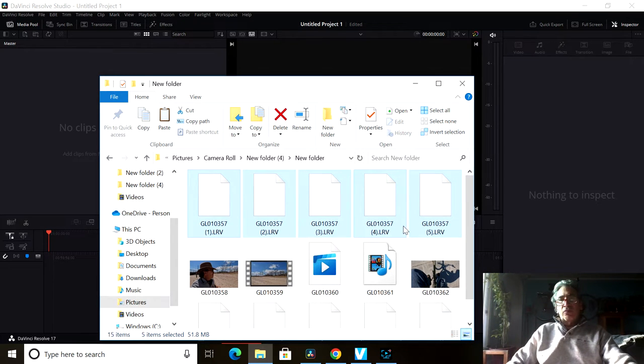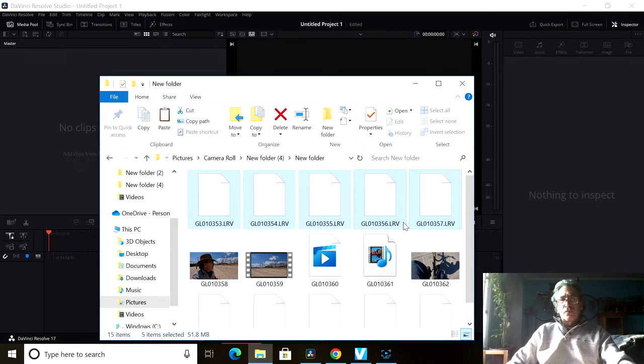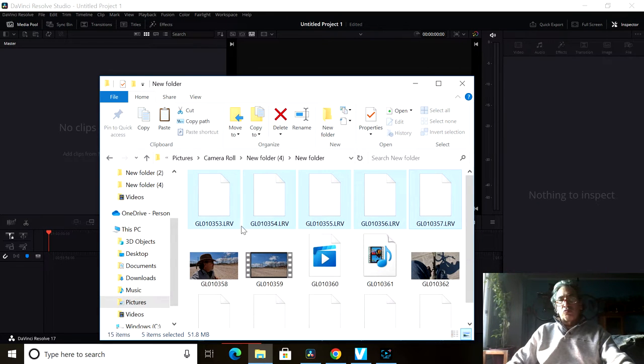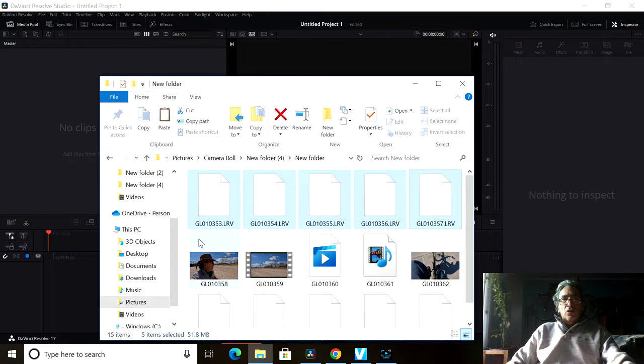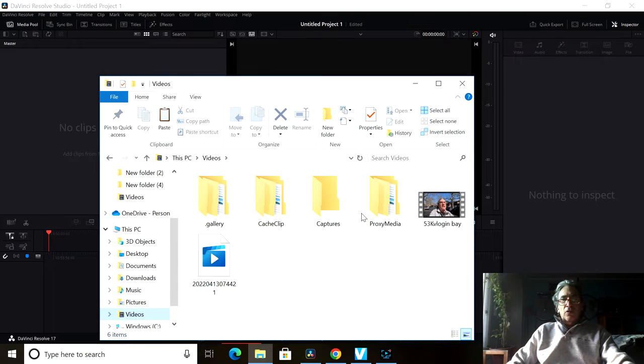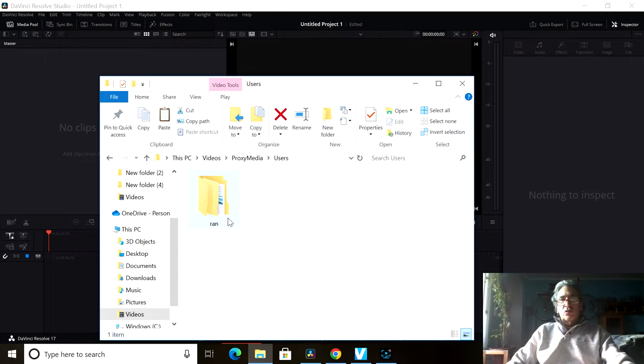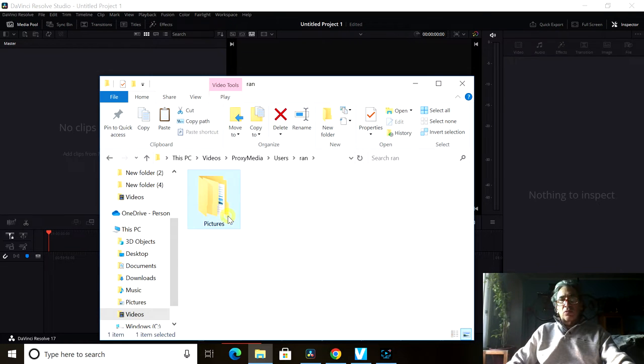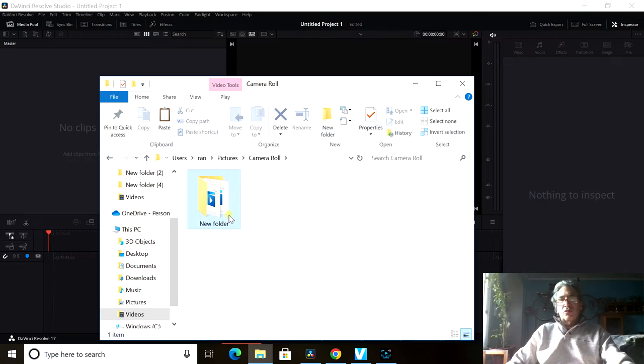Now let me go into my video, my proxy media, my user, my picture, my camera roll, and my folder.